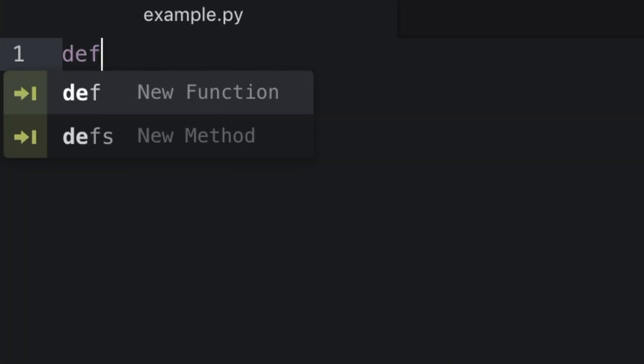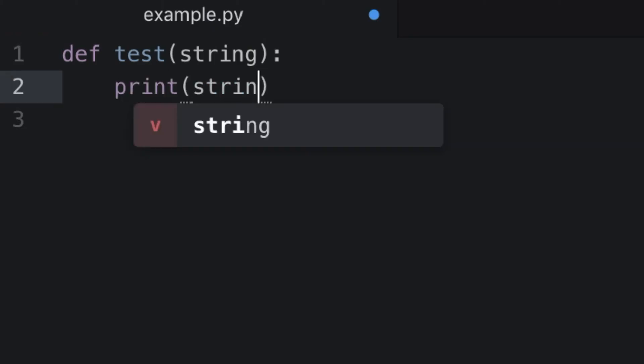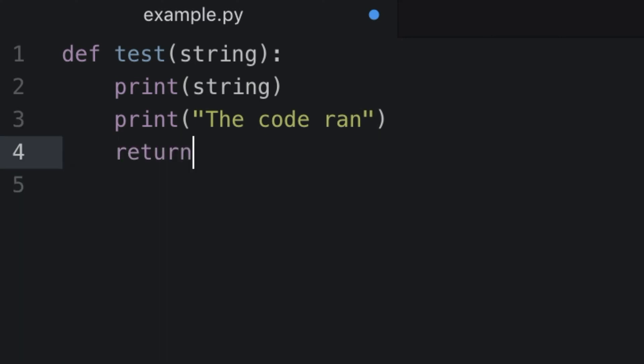Now let's go over here to define a test function inside of our example.py. We'll just print the string that we give it and we'll go ahead and print that the code ran, and lastly let's return something. We'll return the string YES.